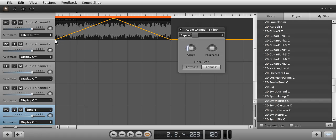Adjust the curve to your liking by clicking and dragging on the points in the automation curve.